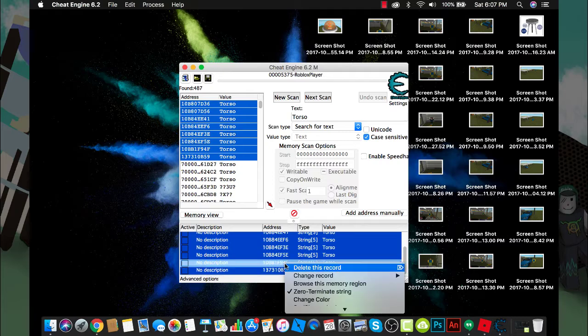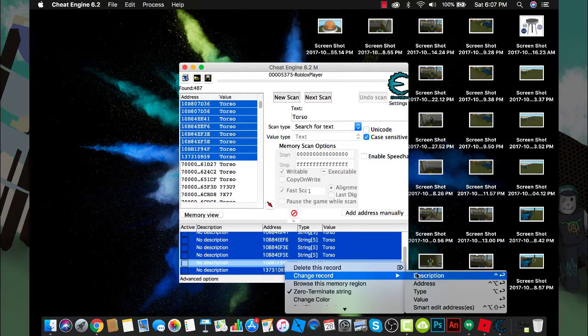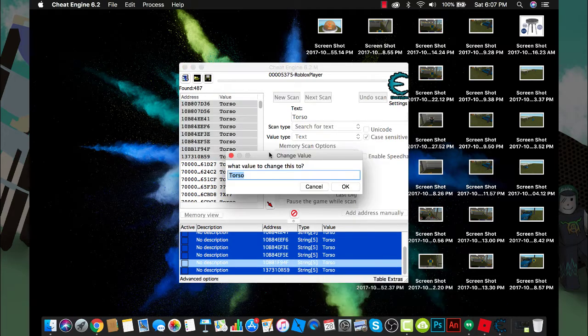Now you want to right-click on any one of these, go to change record value, delete that and change it to zero.